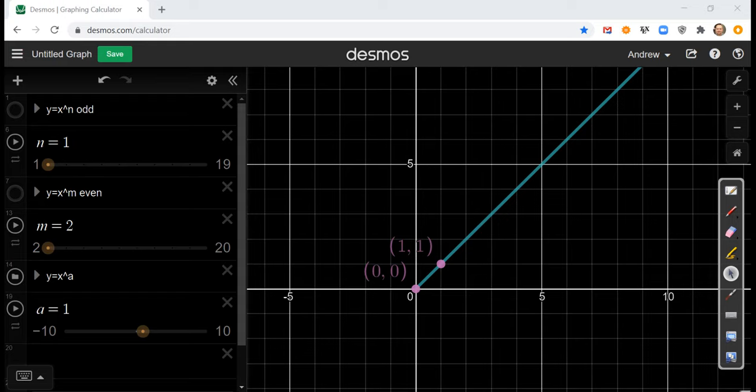Temporarily I'm going to restrict the domain to positive numbers to show you a pattern. With the exponent set to 1, this is just y equals x. One thing true about power functions is that the standard power function, assuming no shifting, will go through the origin (0, 0), because 0 to any power gives 0. Likewise, this graph will go through the point (1, 1), because 1 to any power gives back 1. Those are points true for every power function.